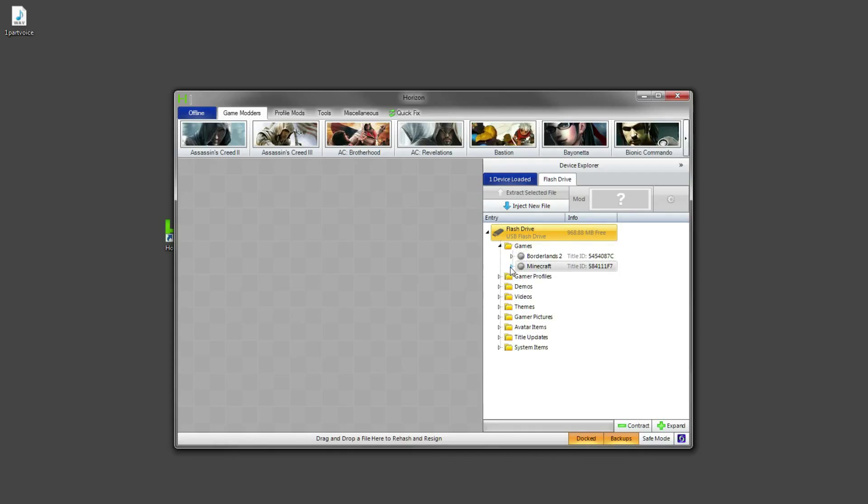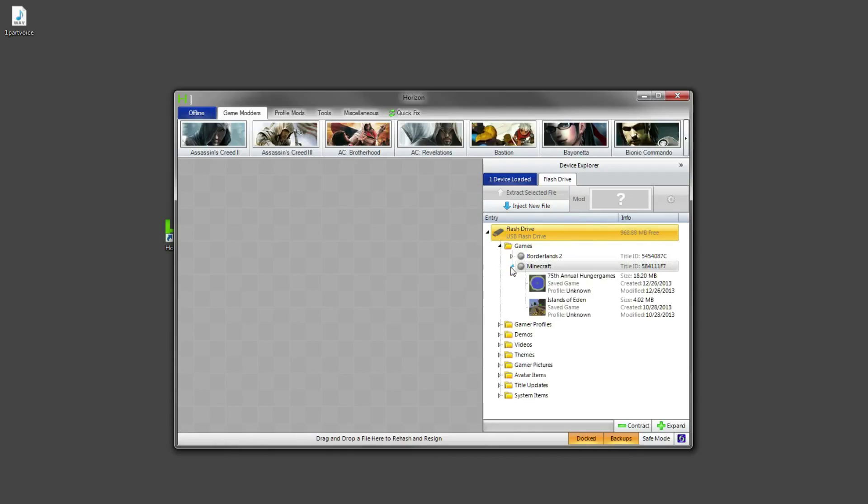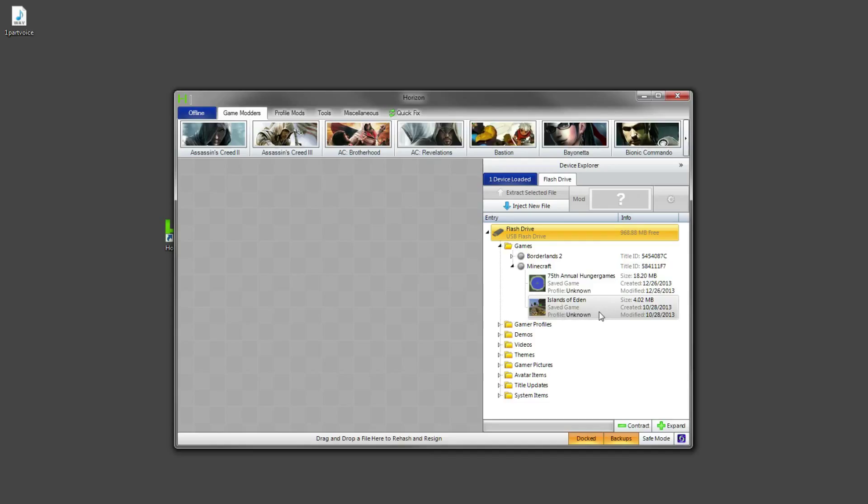And then you want to click the little arrow to go into Minecraft where you should have the world that is on it. I've got this because I was doing another transfer at the same time. I thought it would be convenient but you should have the Islands of Eden save or your save depending on whatever you want to upload.